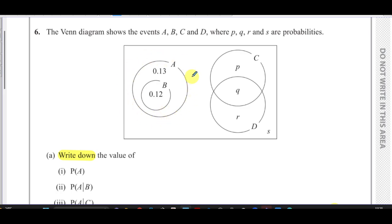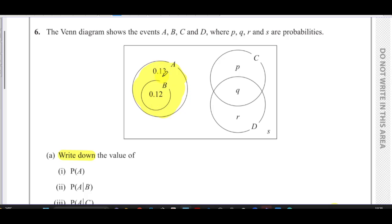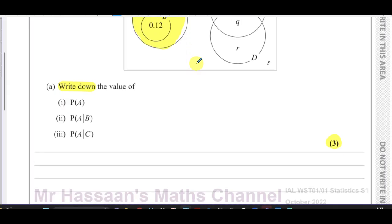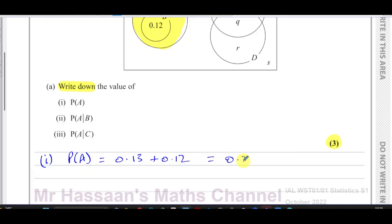The probability of A means the probability of everything inside the circle A. Students often think P(A) = 0.13 because that's the number next to A, but that 0.13 is only the part of A not in B. Since B is completely within A, we need both regions: 0.12 plus 0.13.